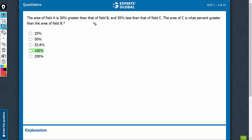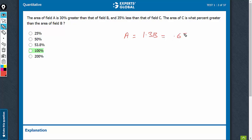Area of field A is 30% greater than B and 35% less than C. So, A is equal to 1.3B, which is equal to 0.65C. We have to find the relation between C and B.